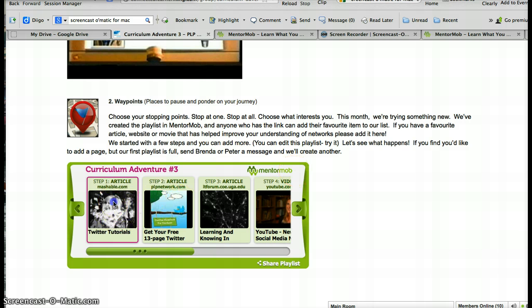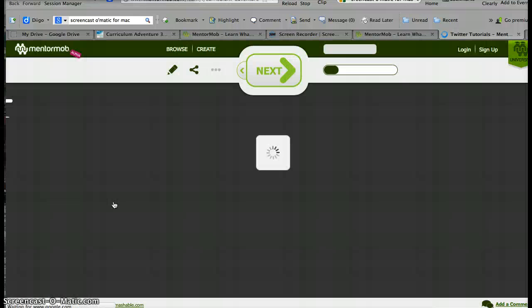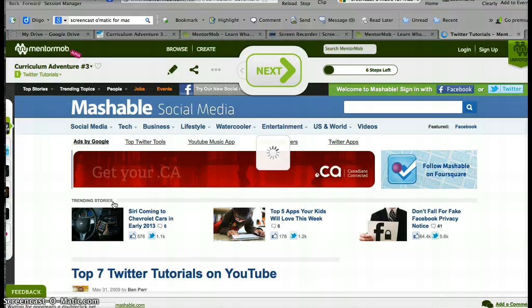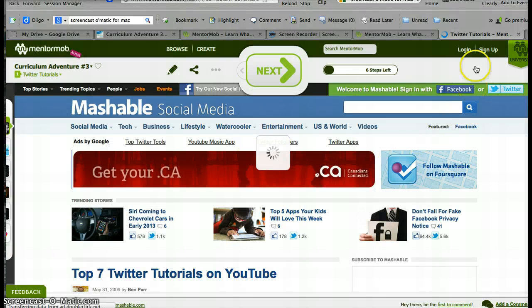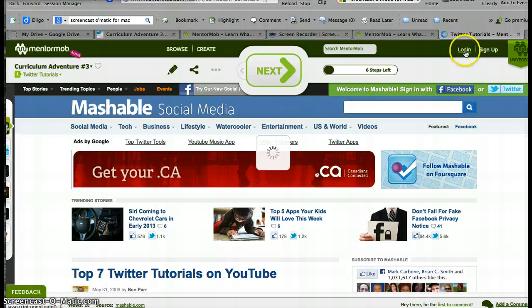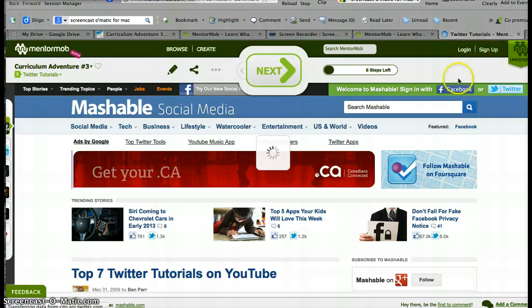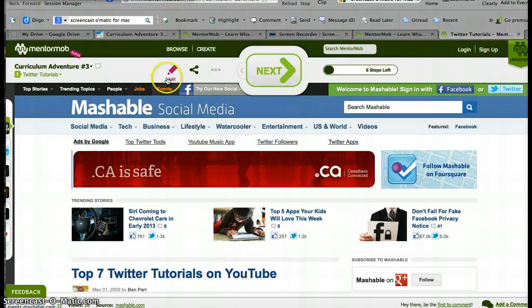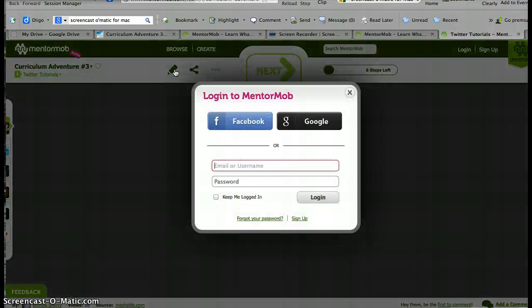So I'm going to click on the first article to take me to the mentor mob, and I notice that I'm not logged in yet, so I see login and sign up. But what I can do is actually just click the edit pencil at the top of the page, and that will prompt my login, which I do through Facebook.